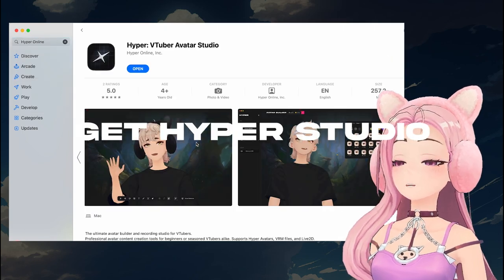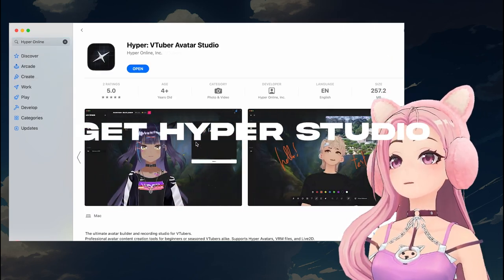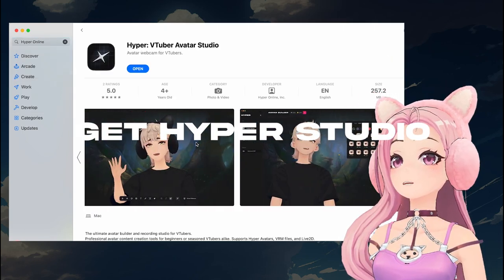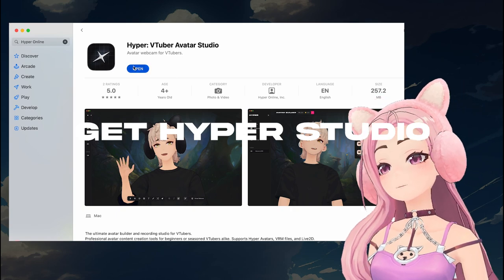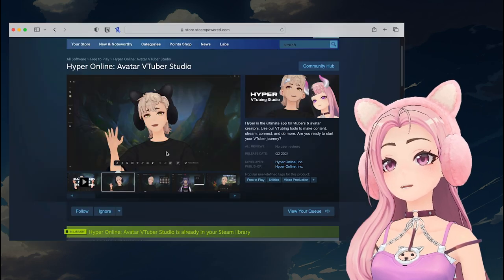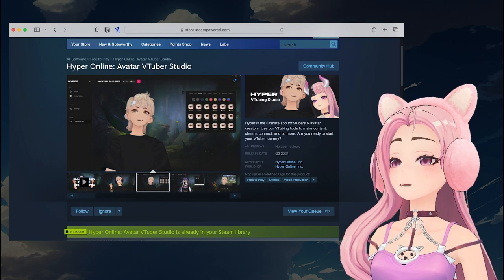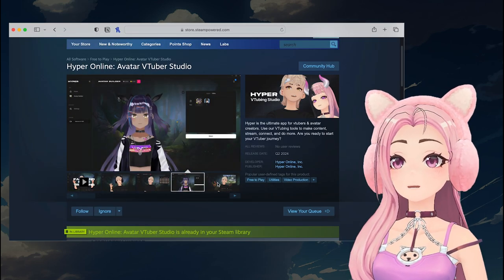First, you're going to need to download Hyper on Desktop. You can do this via the Steam Store or the Mac App Store. I'll leave the links in the bio.